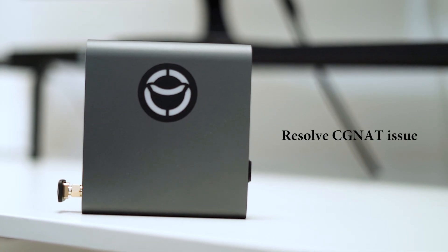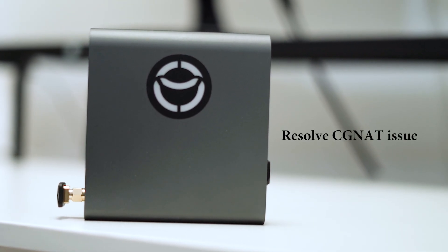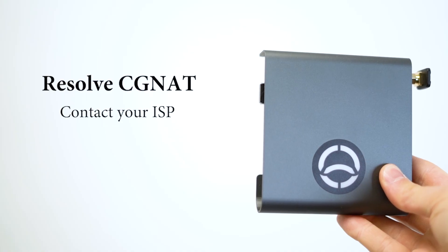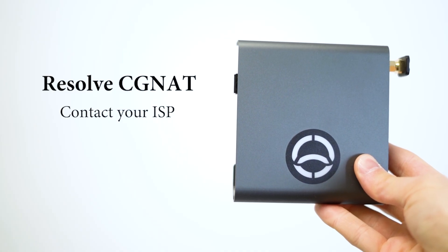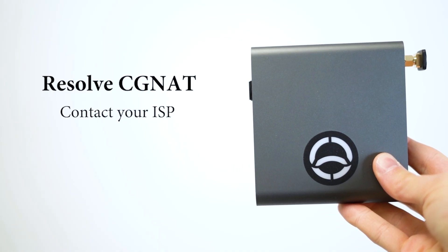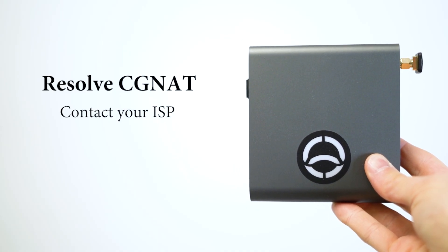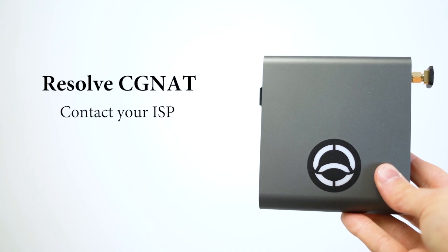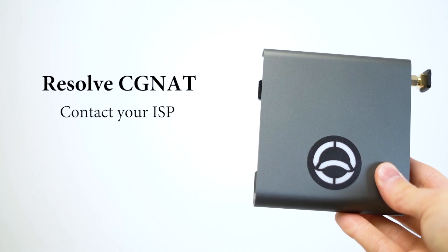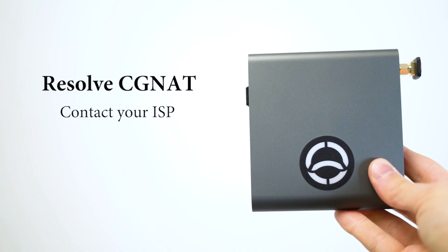If you're behind CGNAT, you can do one of the following things to resolve it. Contact your ISP and ask for a public IP, which could be dynamic or static. Some ISPs provide this for free and others charge for a static IP, and some don't offer it at all, like in my case sadly.